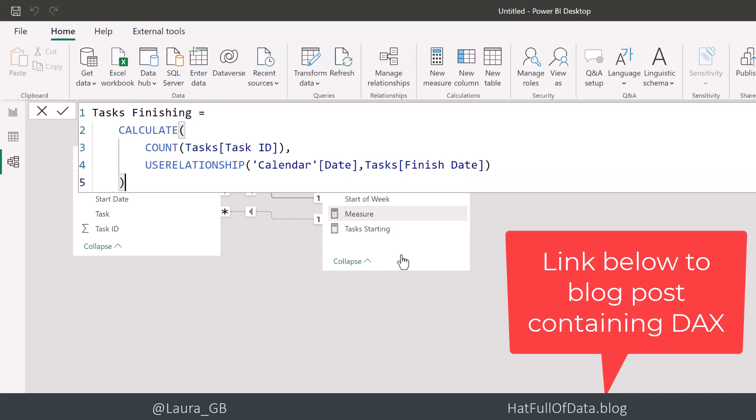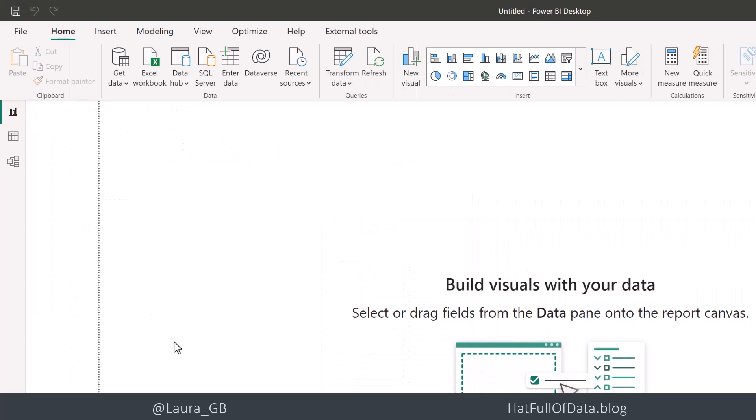So that's given me task starting and task finishing measure. So let's go and use those in a visual as the project manager would like.